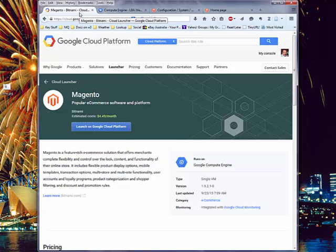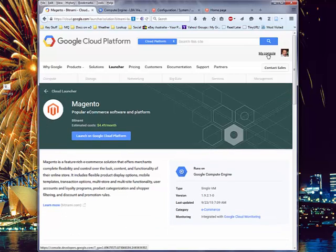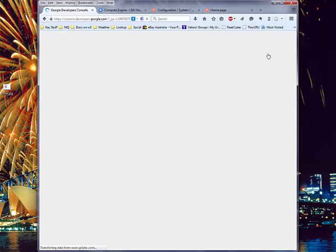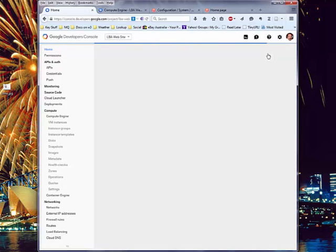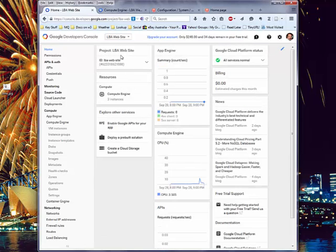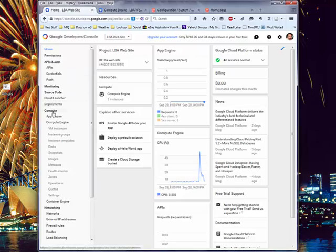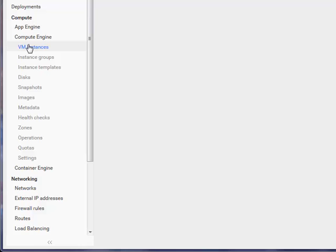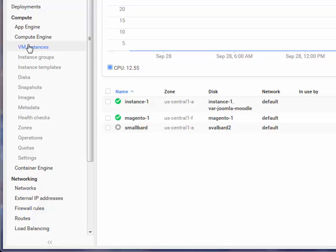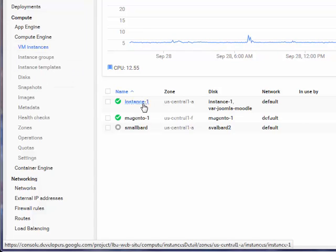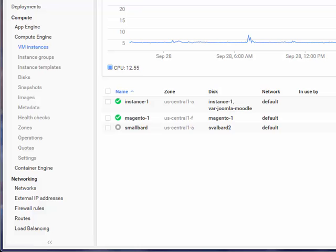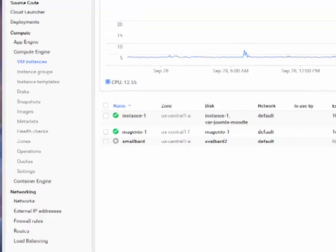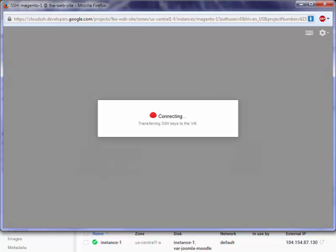Meanwhile, over here, on Google, outside this, we might want to actually go to the console. So I click on my console. And then here we can see I've got various different projects running. If we go to Compute Engine VM Instances, you'll see here I've got various instances. Instance 1 is the main one I'm running. Magento 1 is the one I just created. Smile bar is another one that I use for test purposes. You can see the various IP addresses, etc.